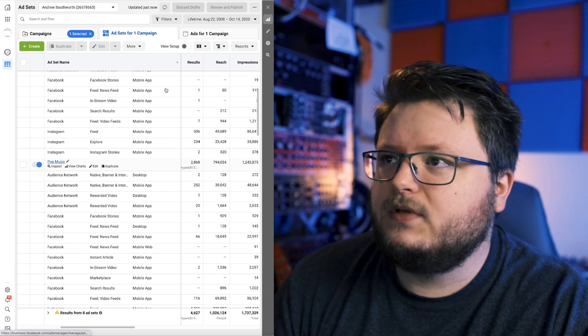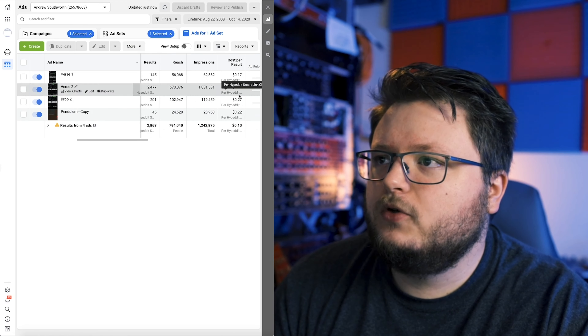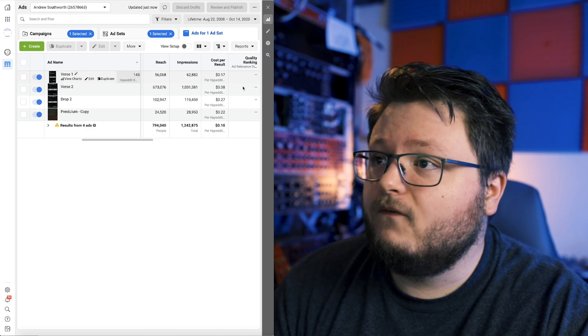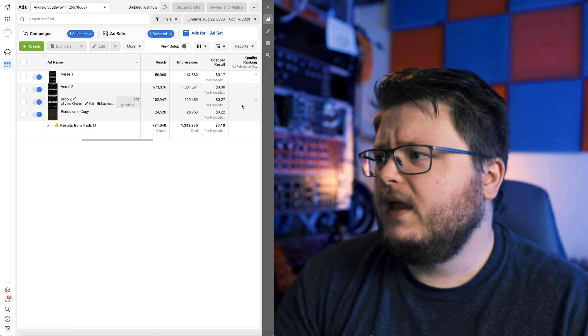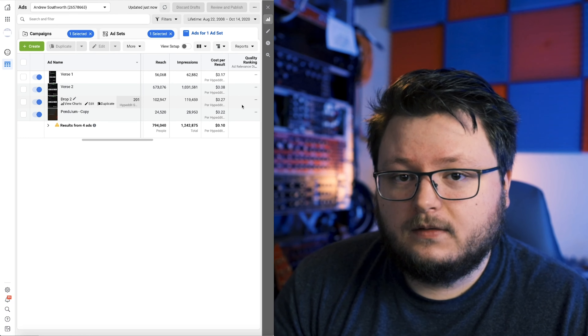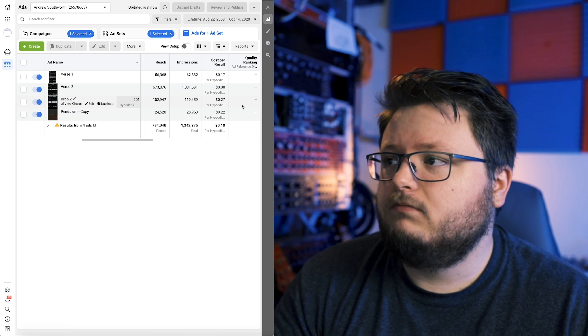If I go to the campaign for my song 'Chains' and the pop music ad set, you can see that verse two was way cheaper than verse one or drop two — and the visual is the same; it's just a different part of the song. This is a perfect example of how using only one ad causes you to miss a lot of potential optimization. You can't premeditate what a random audience will like, so get three or so different ads with different parts of the song — potentially different visuals too — in all your ad sets, so Facebook can find the cheapest option for every audience.